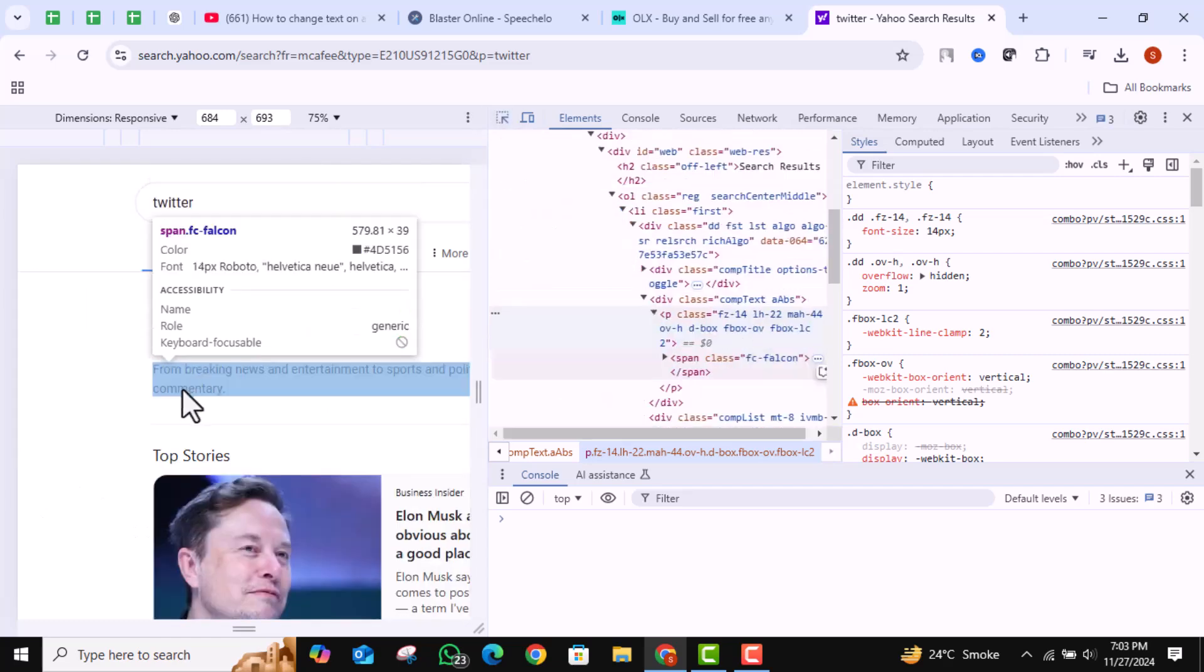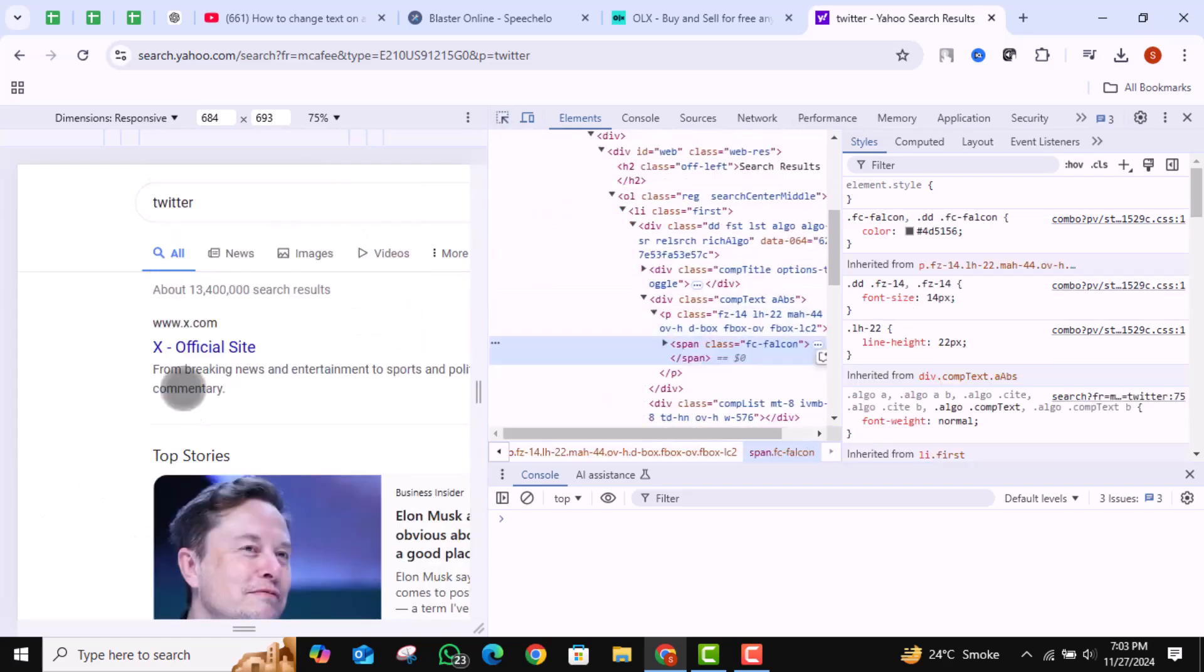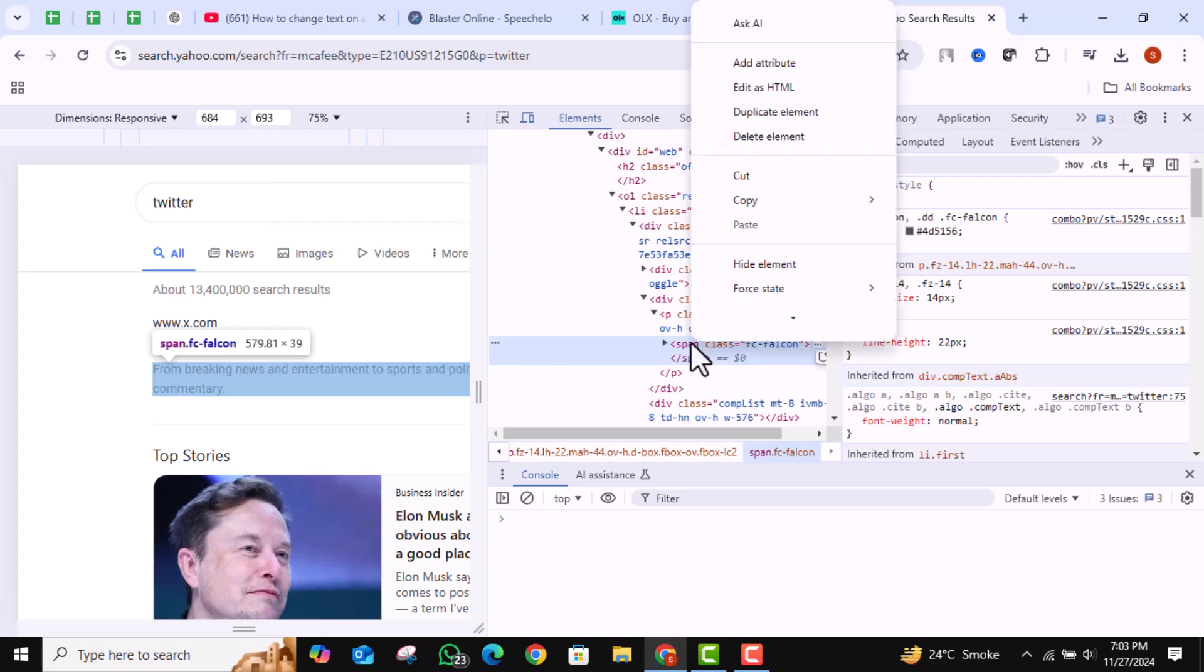Then click on the text you want to edit. Then right-click on the text it highlights. Then click on Edit as HTML.